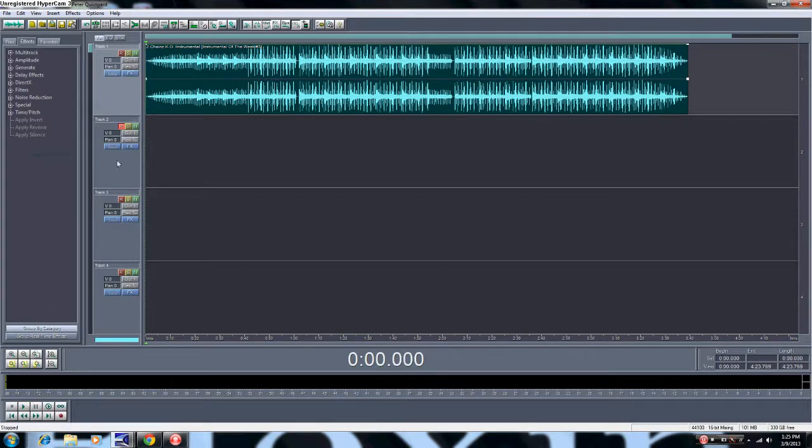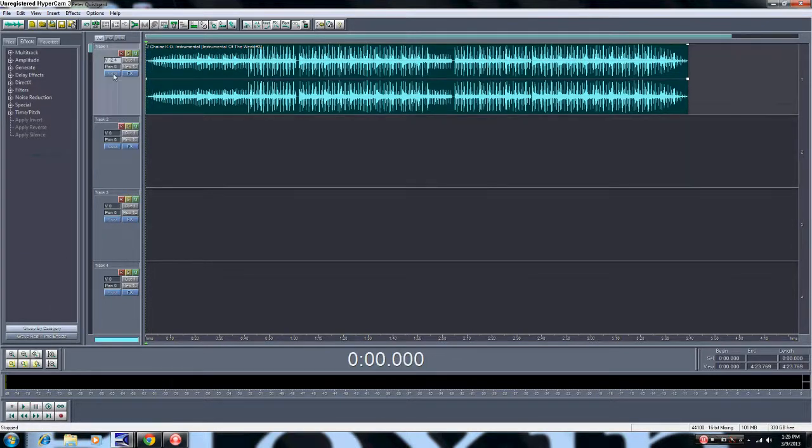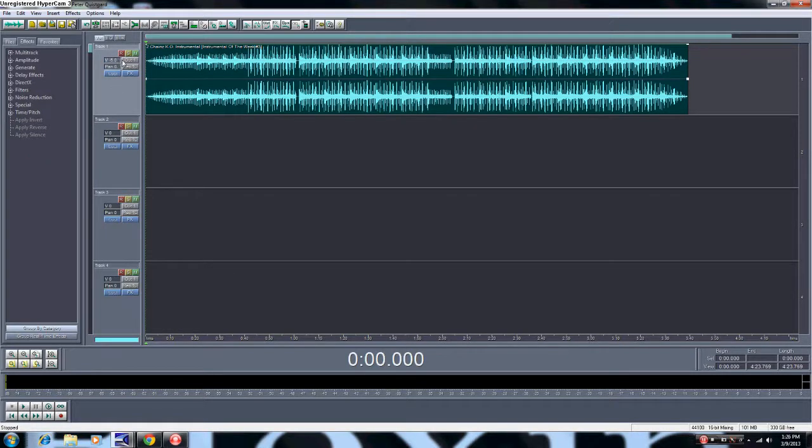Must be something. Alright, so first you want to start off by turning your beat down a little bit, about negative five right here. Testing right here.